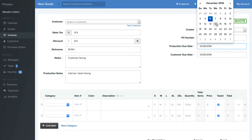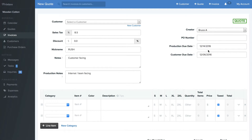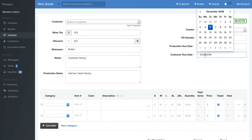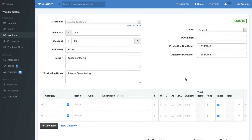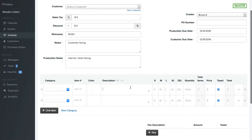Say we want to get it printed by next Wednesday. We'll enter that in, and that means the customer is going to come pick it up. We'll have it ready for them that Friday — we'll select that day too. Now we get to our line items.